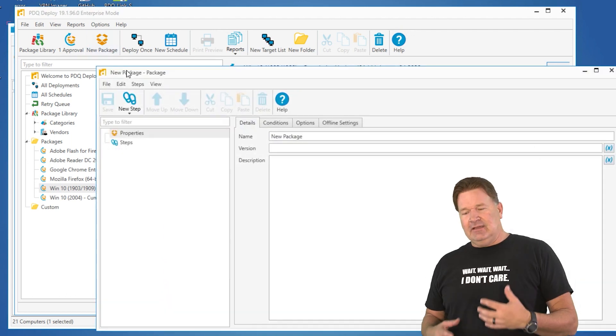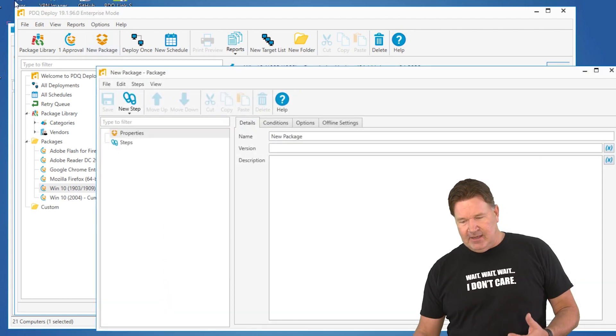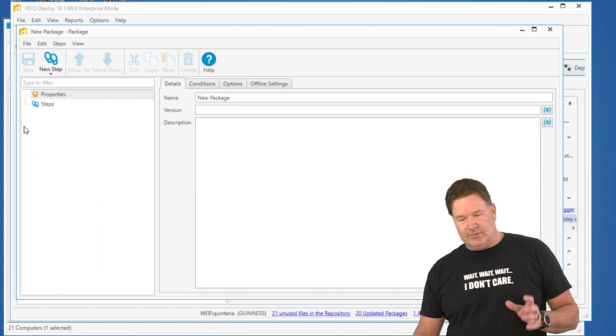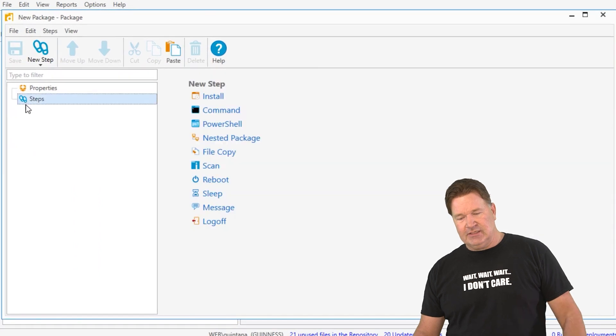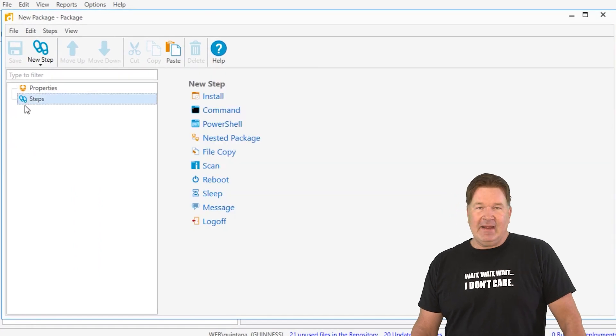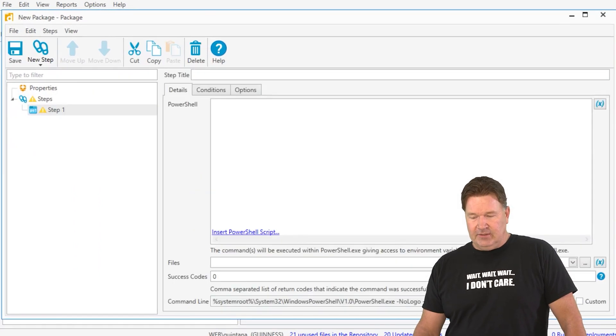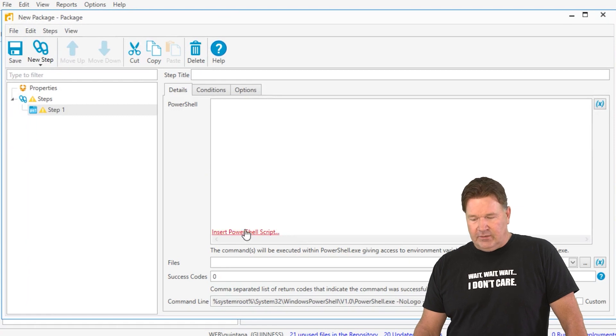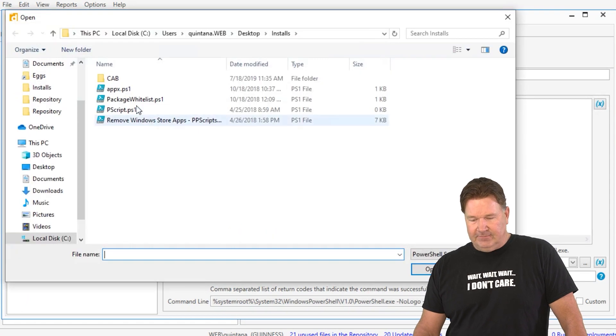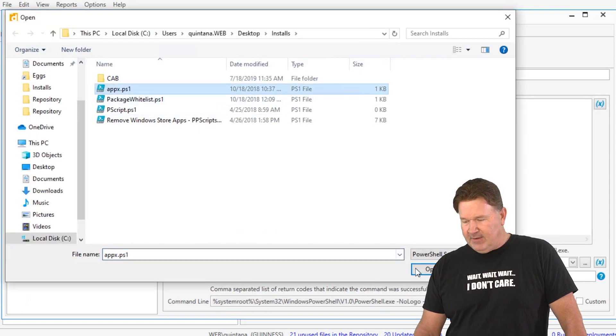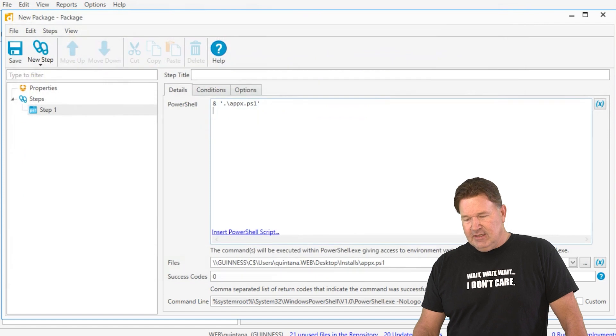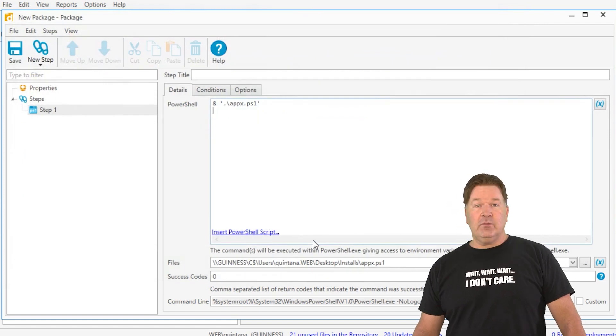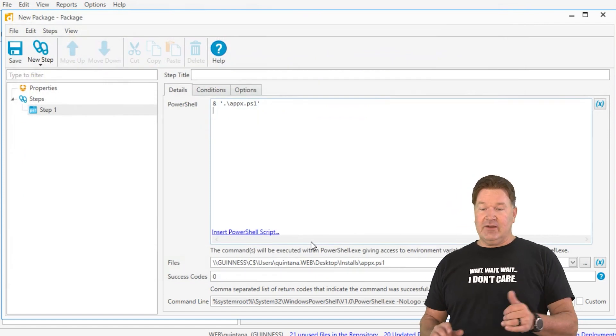Right out the gate, let's talk about a couple of different steps where you can use this. First, PowerShell. You can do a PowerShell step. You can write your PowerShell here, or you can insert a PowerShell file. There we go, AppX. It references it there. That's one way to do it.